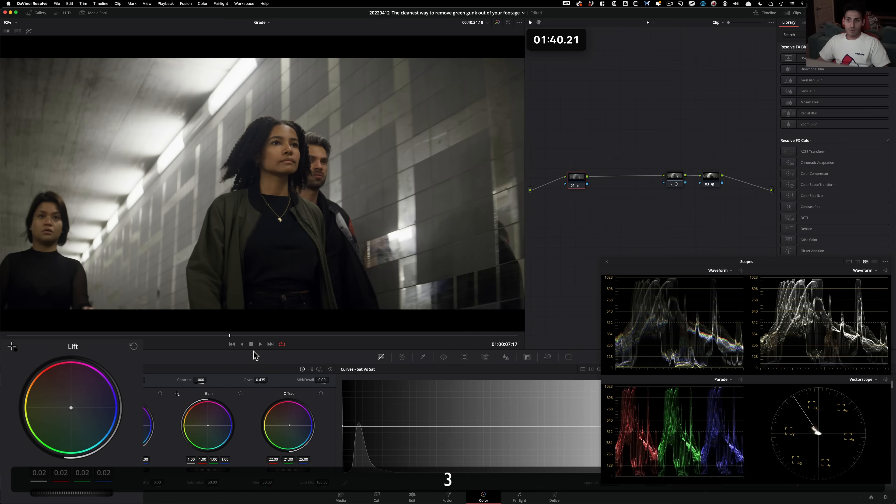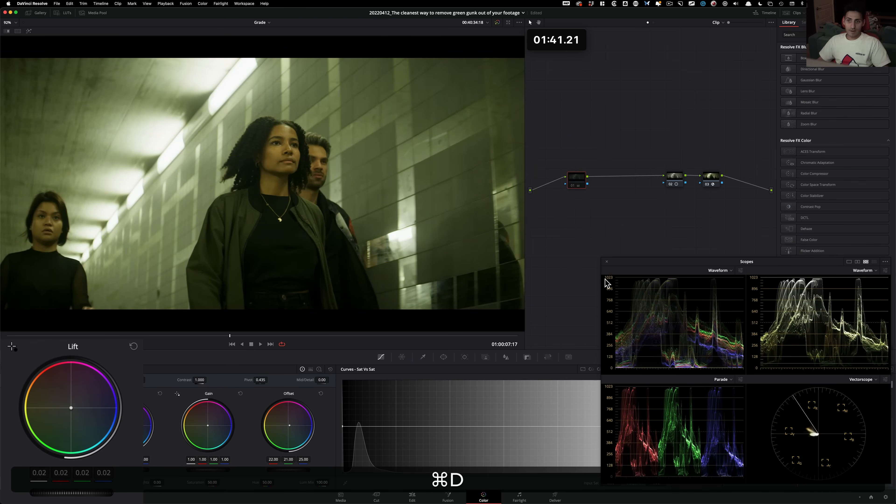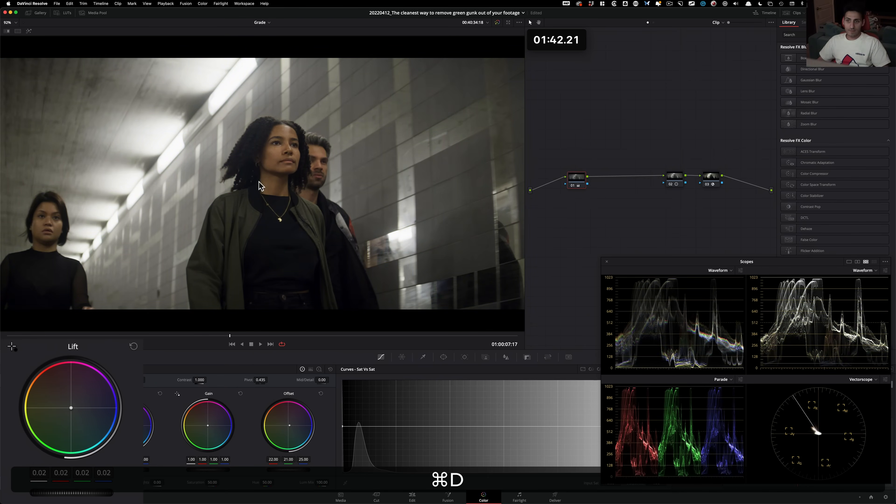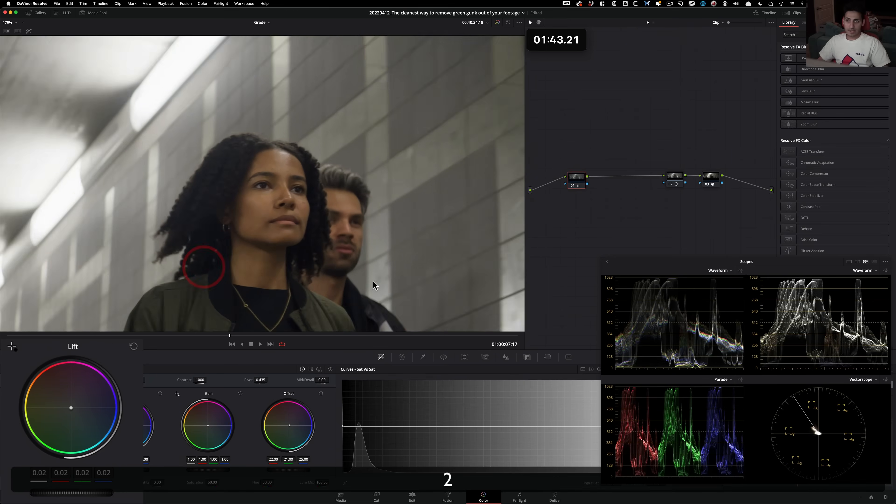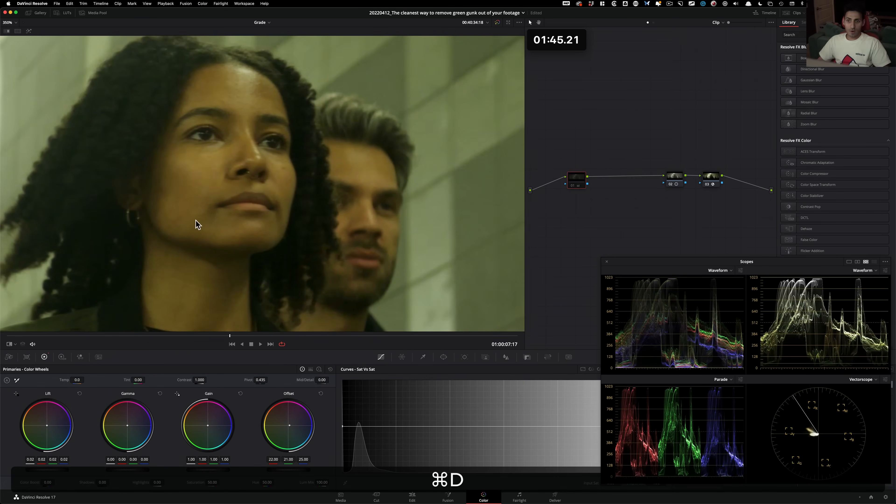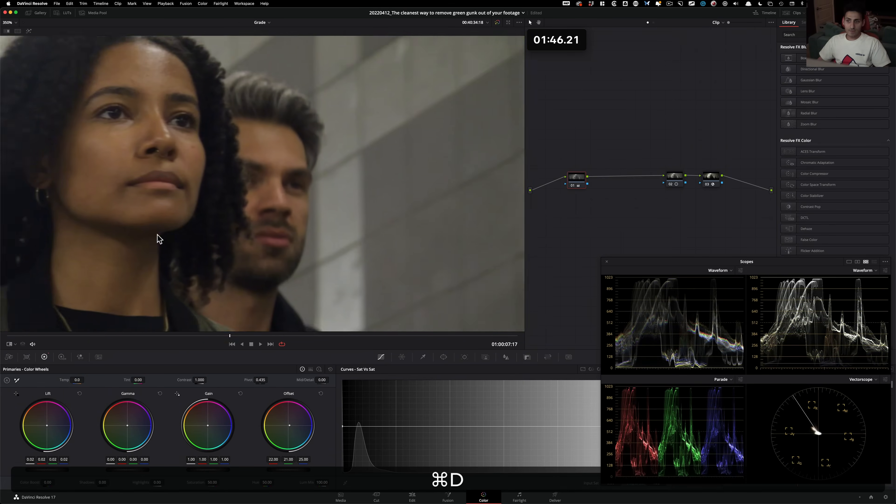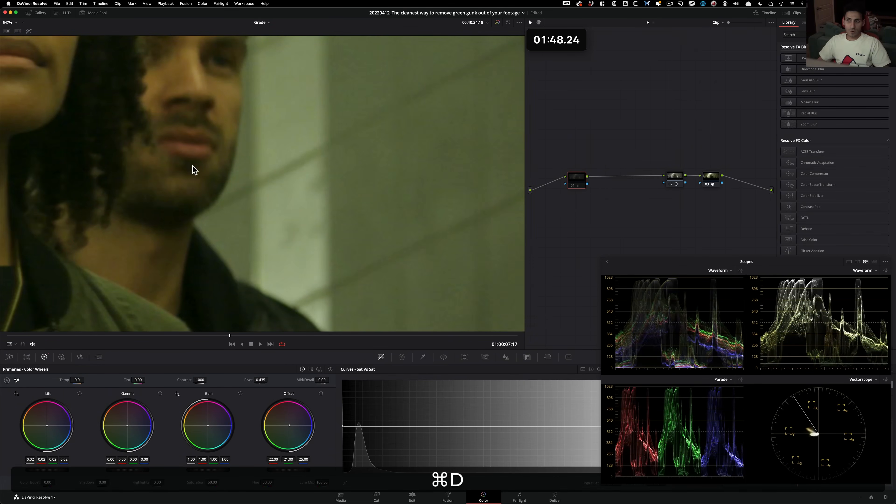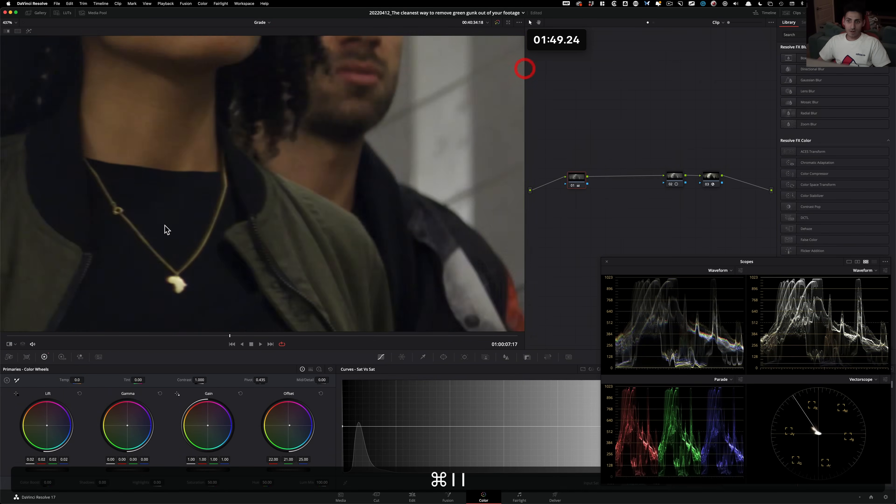So now if I pull out and if I do before and after, just look at the skin tones. Before, after, look at this. Before, after,